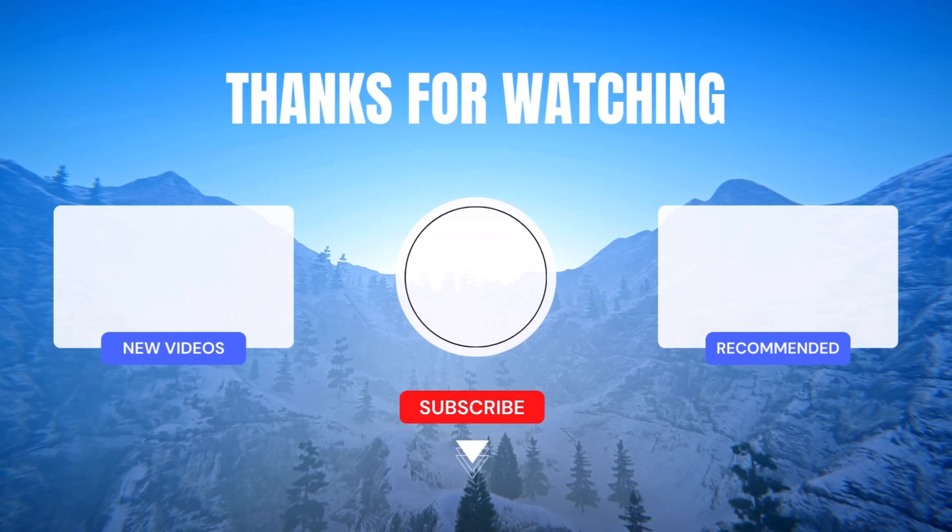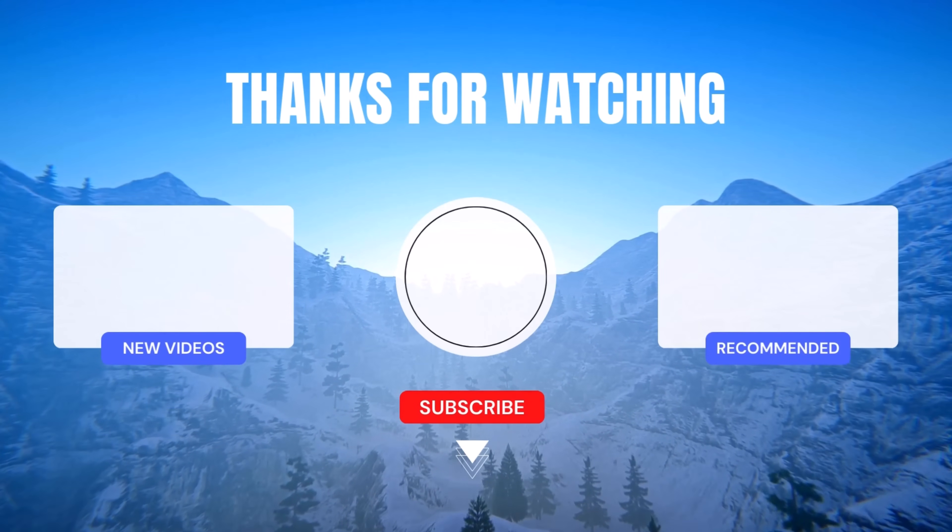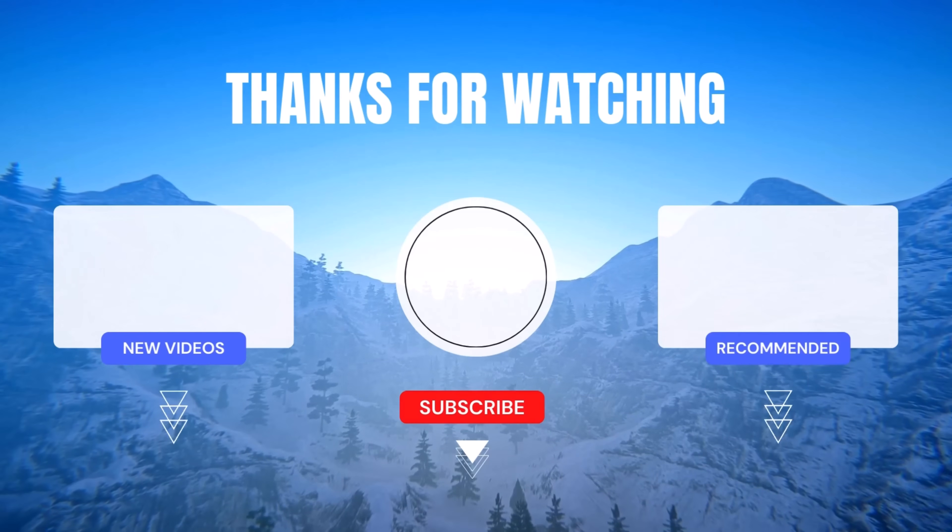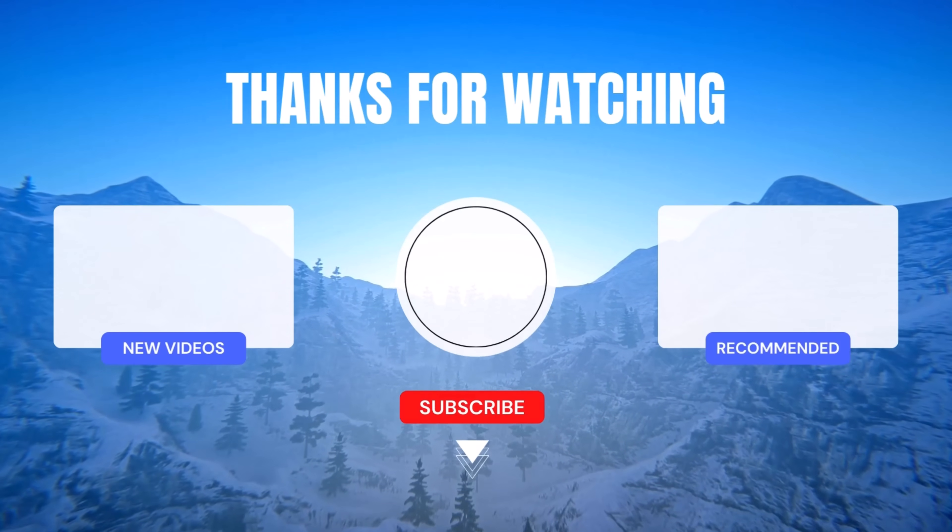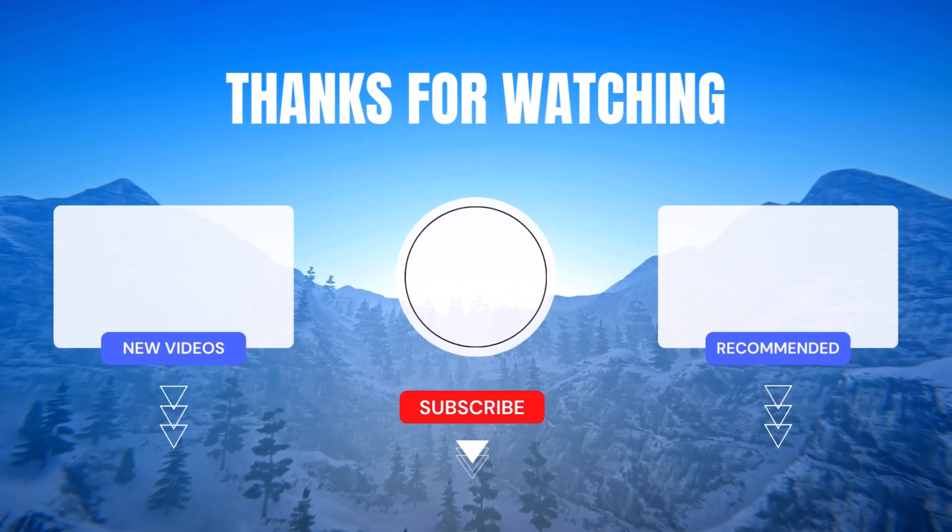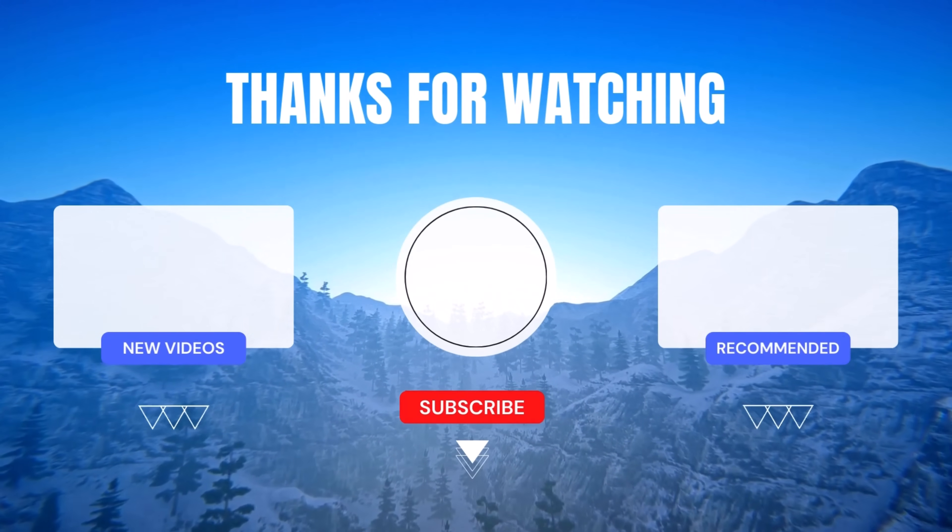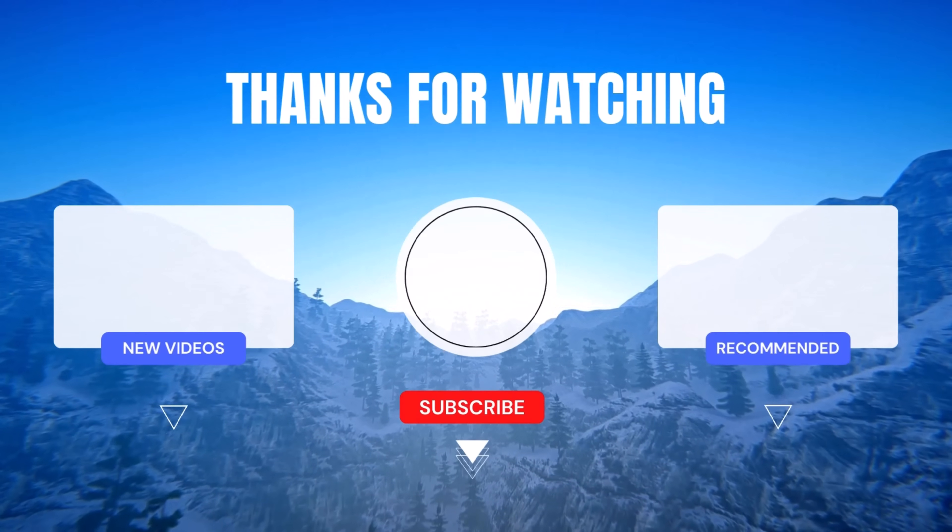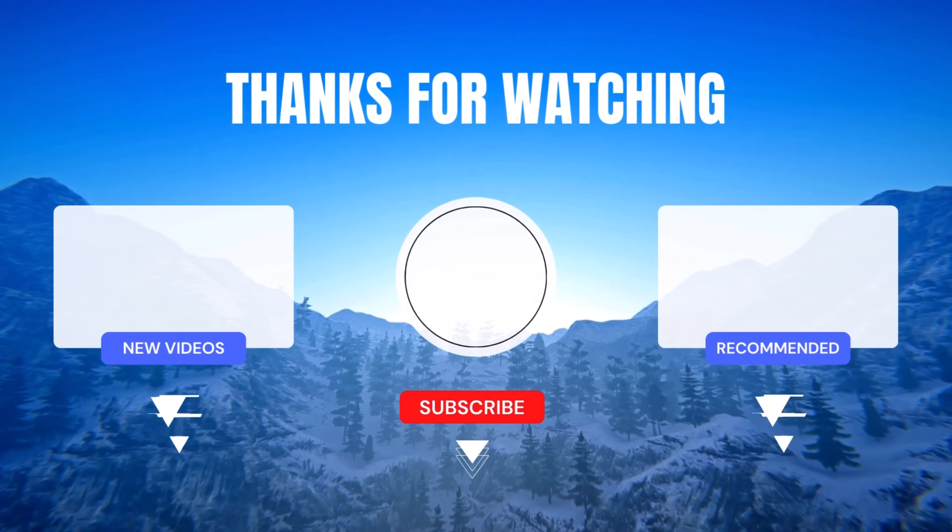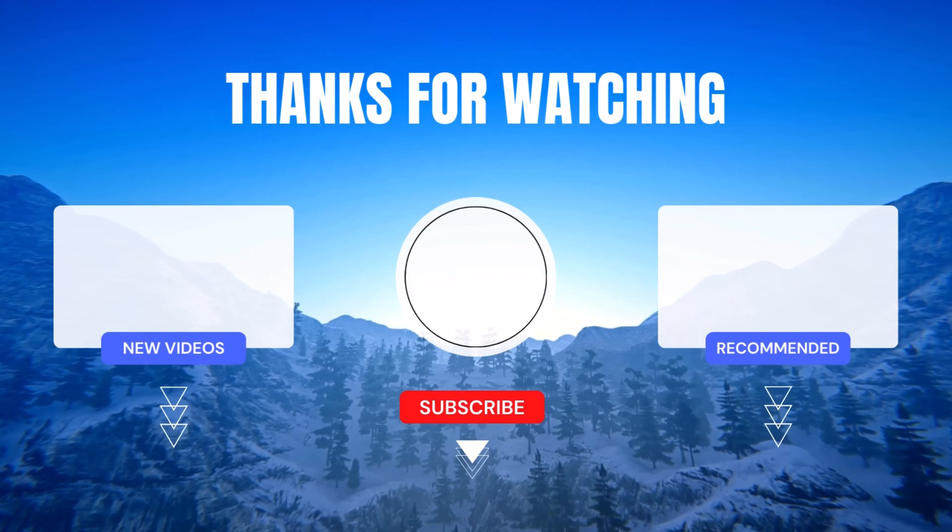If you found this tutorial helpful, please give it a thumbs up and leave a comment below. Let us know your thoughts, questions, and any topics you'd like us to cover in future videos. Sharing is caring, so don't forget to share this tutorial with your fellow PowerApps enthusiasts. Until next time, keep learning, keep exploring, and keep rocking PowerApps like a true pro. See you in the next video!